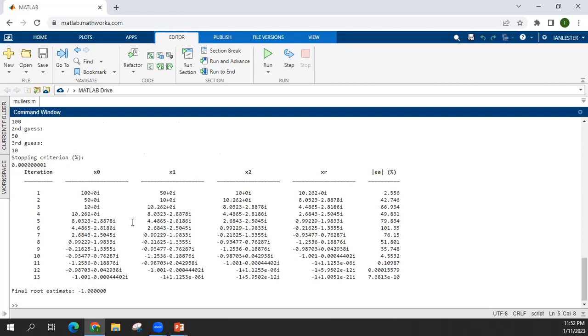When you run at different intervals, eventually you'll reach the roots you're looking for. And since this is a cubic polynomial, you have three roots at different intervals, you can reach the different roots. Okay.